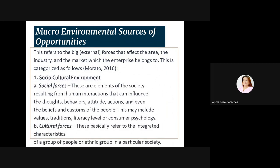Number one is socio-cultural. There are two kinds: social forces and cultural forces. Social forces are elements of the society resulting from human interaction that can influence the thoughts, behaviors, attitudes, actions, and even the beliefs and customs of the people. Ito yung nakaka-influence sa ating mga clients kung ano ang bibilhin nila based sa kanilang iniisip, sa kanilang behavior, attitude, actions, and even sa kanilang paniniwala sa kanilang buhay.